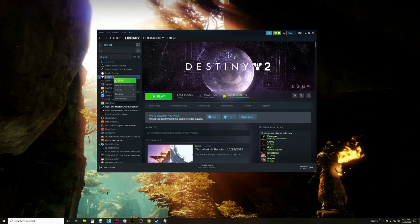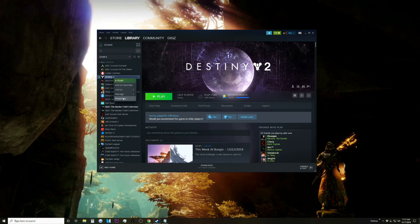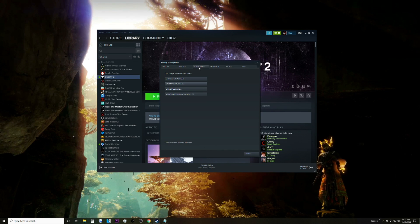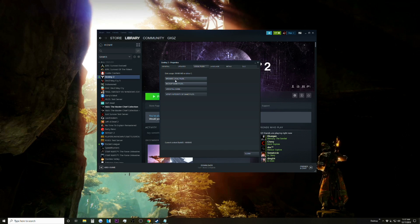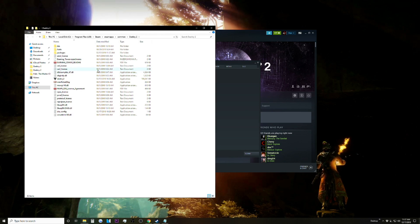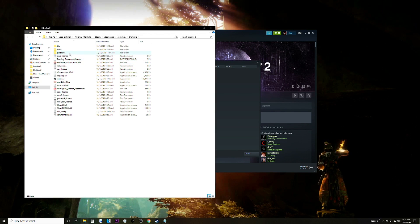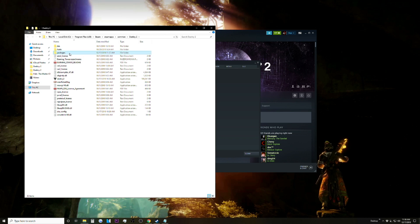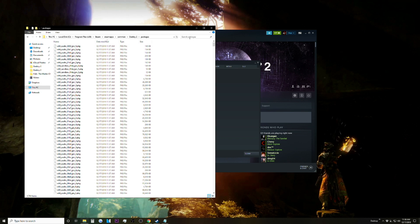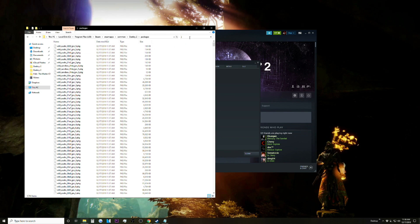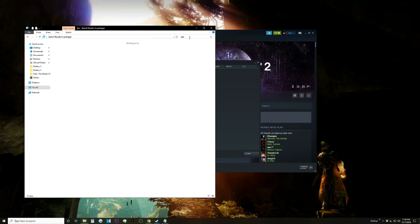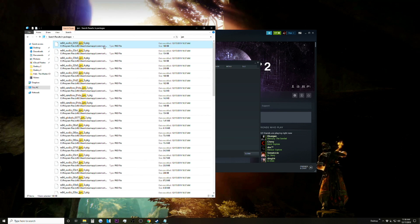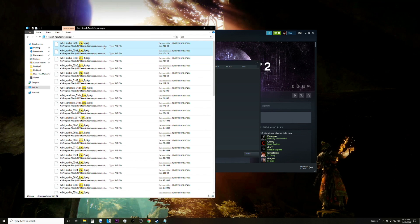Alright, once your download is done you're going to want to right-click Destiny 2 again, go to Properties, click Local Files, and then Browse Local Files. In here you're going to want to click on the packages folder. In the search bar, type JPN and you're going to want to copy all of these files.